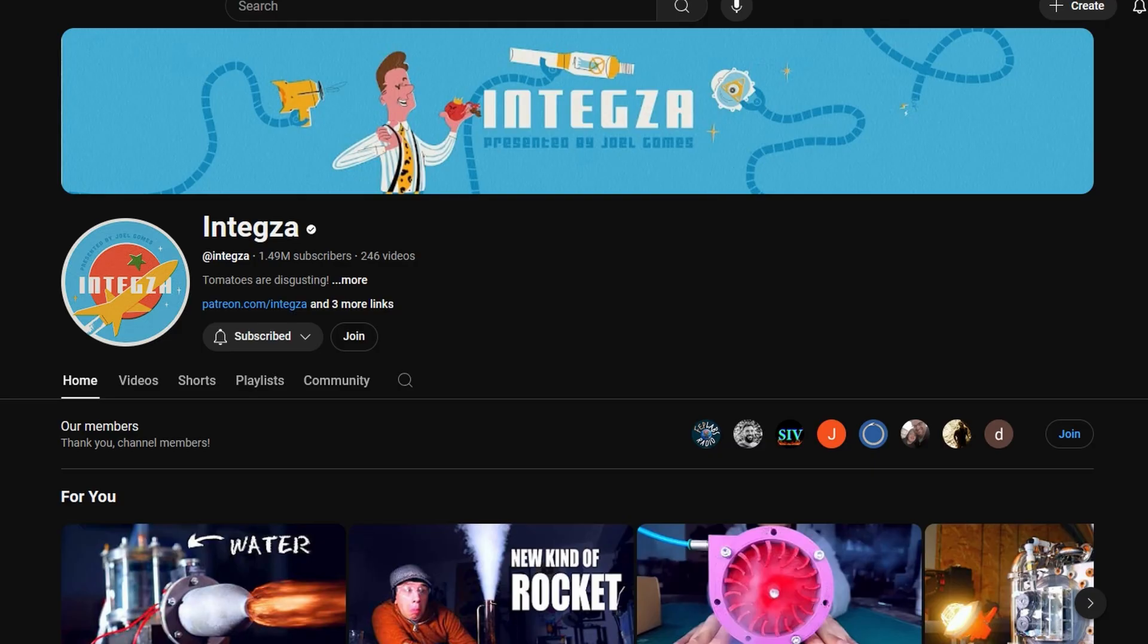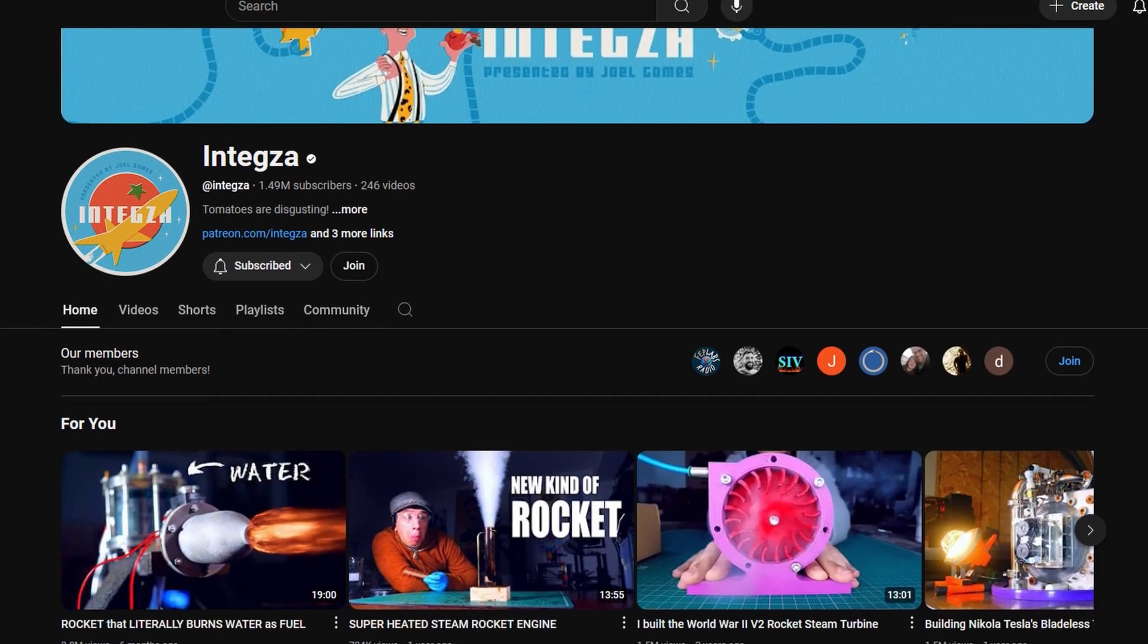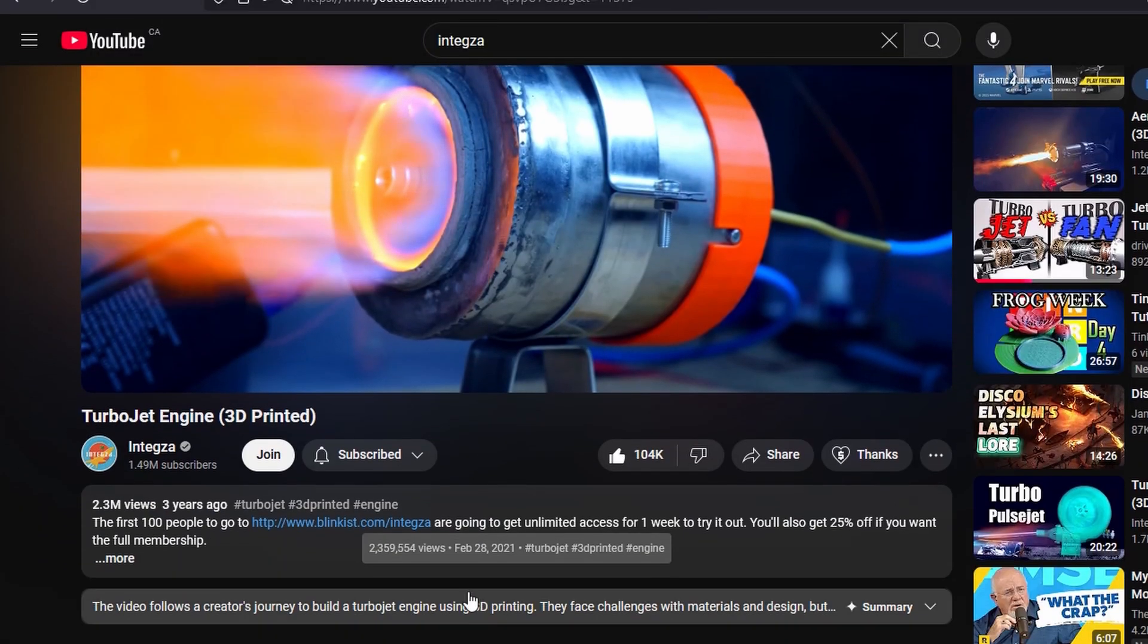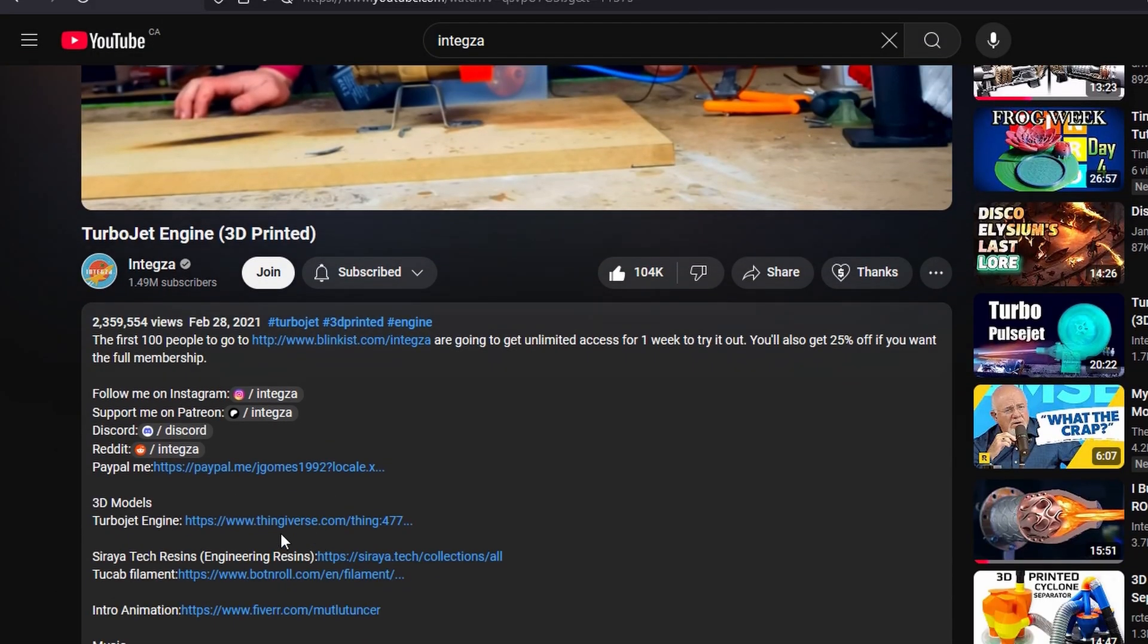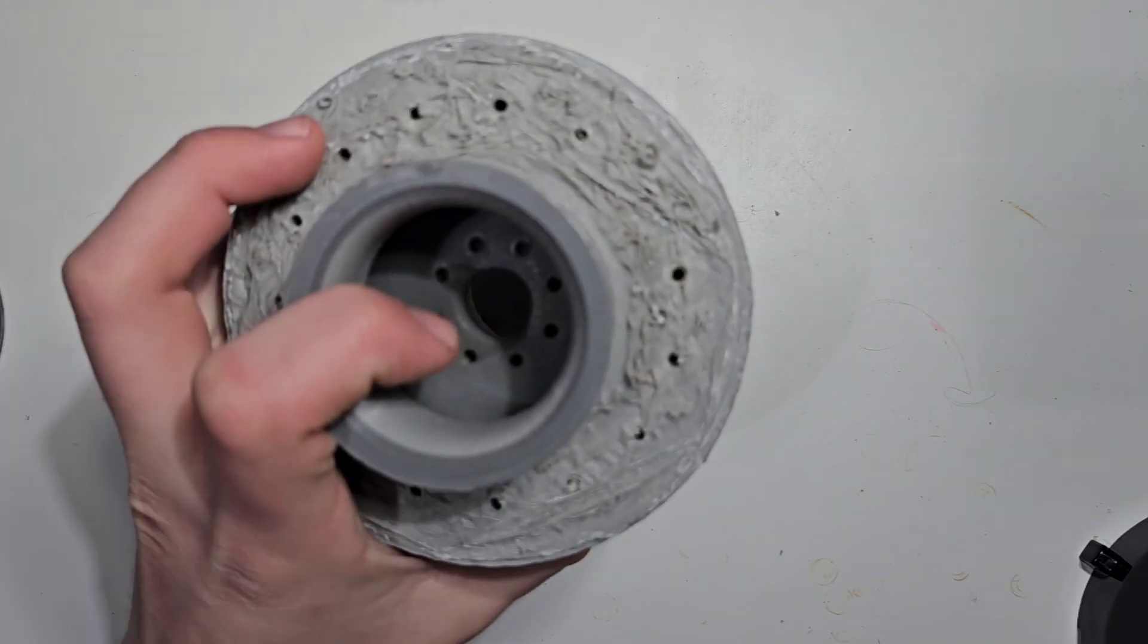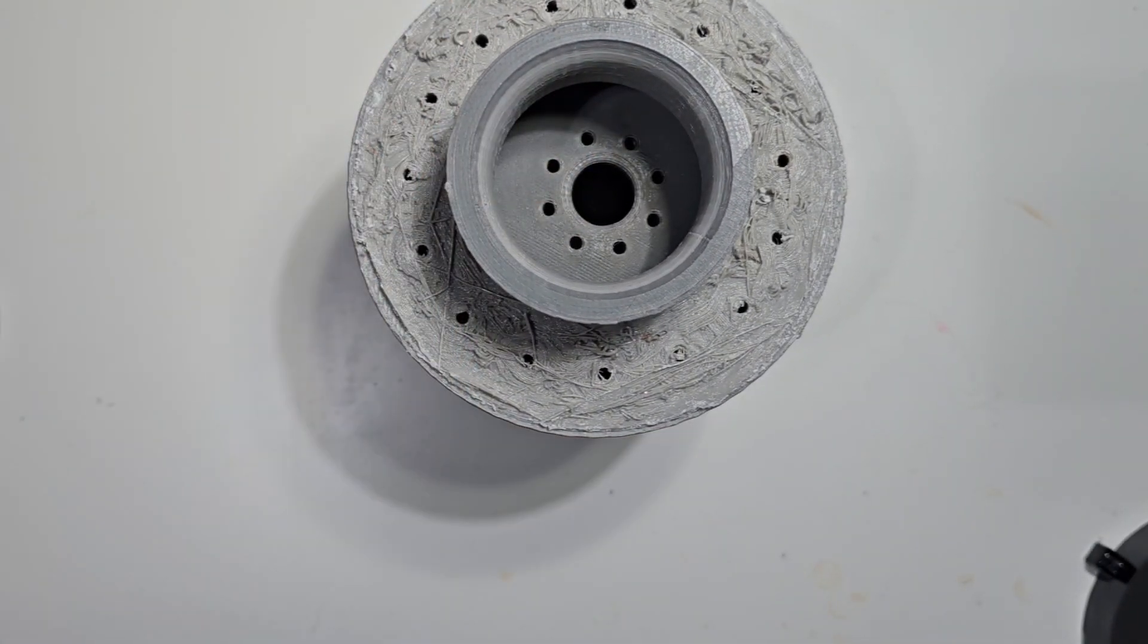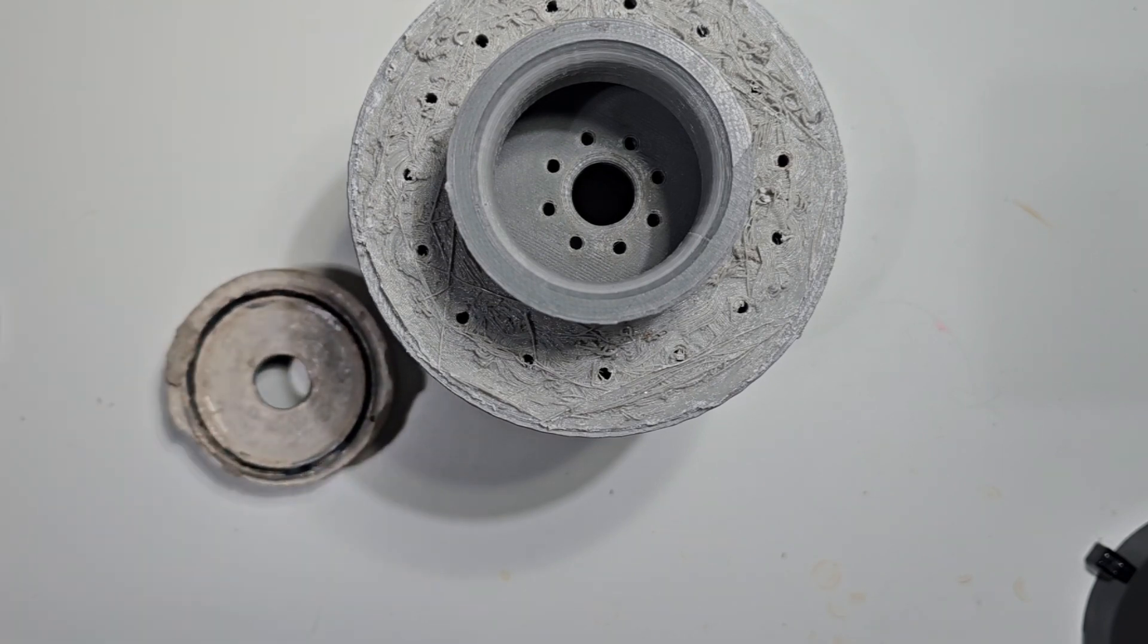Version 1, it was basically straight from Integza, copy and paste. Inspired from his video, I went to the description and downloaded everything I could and printed it out. I attempted to do every aspect the same as his, although I did not really have the funding, or experience, or pretty much any aspect of building a turbojet engine.